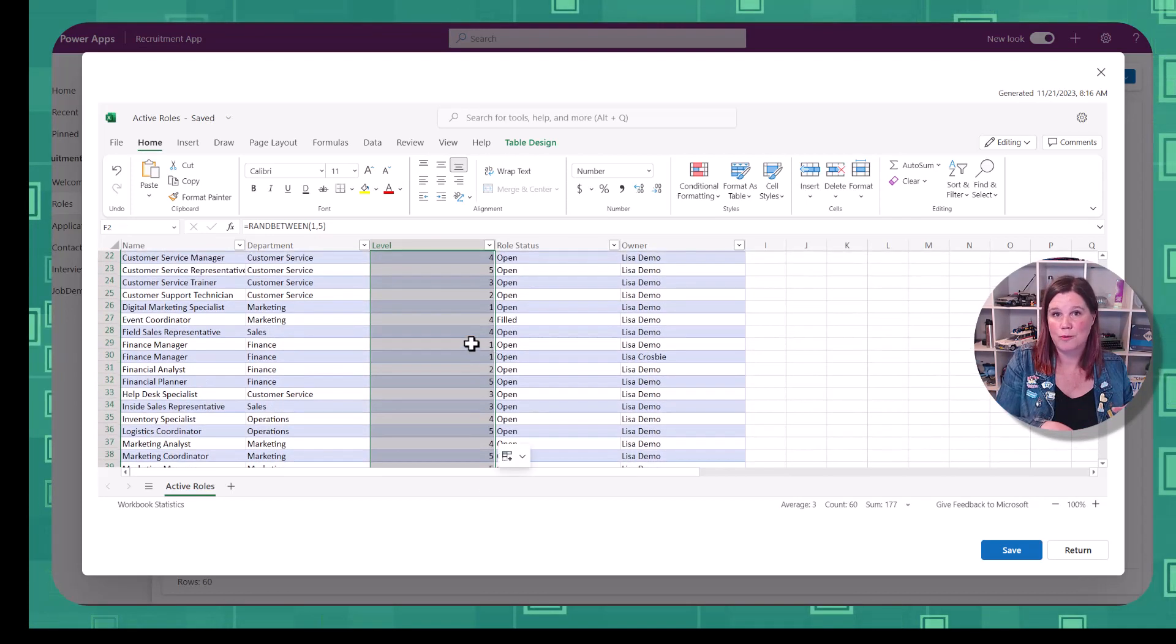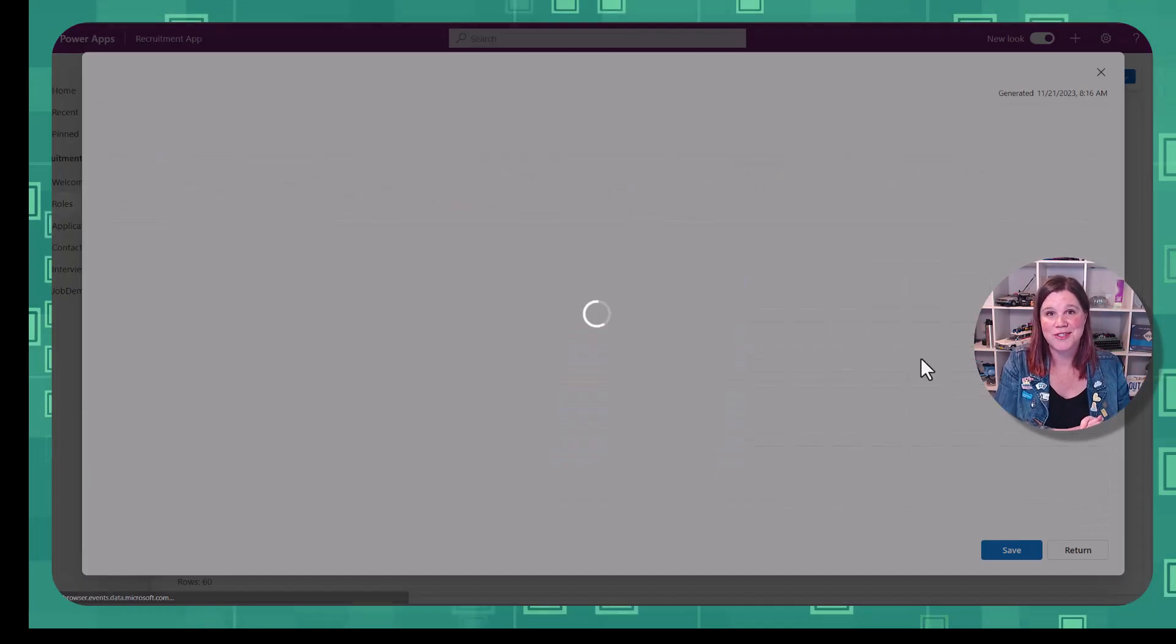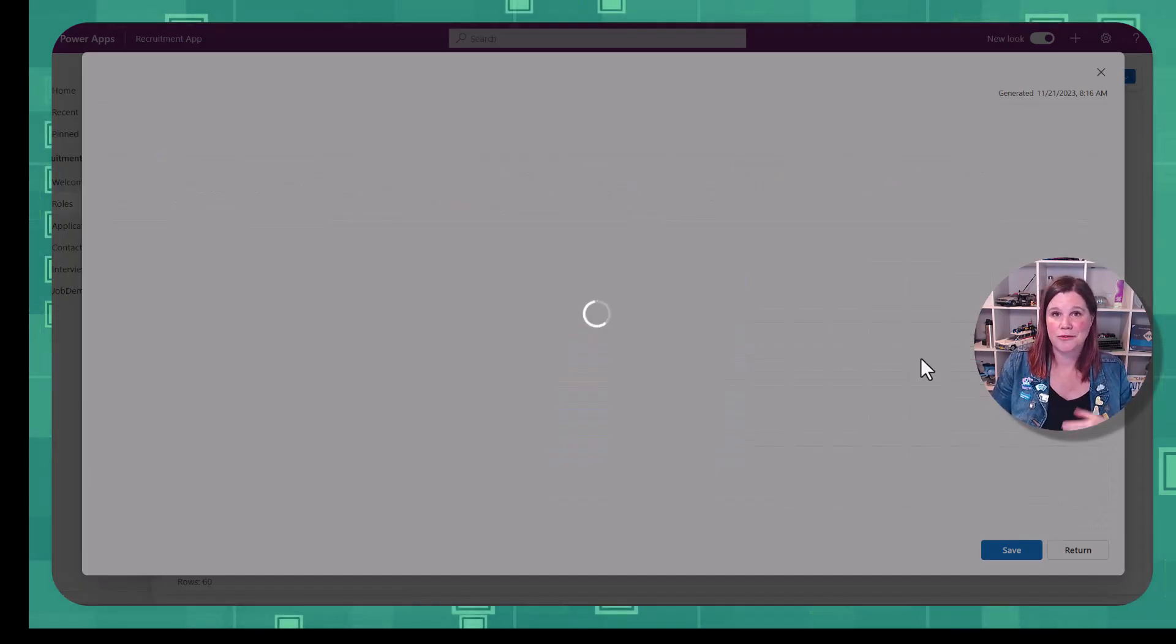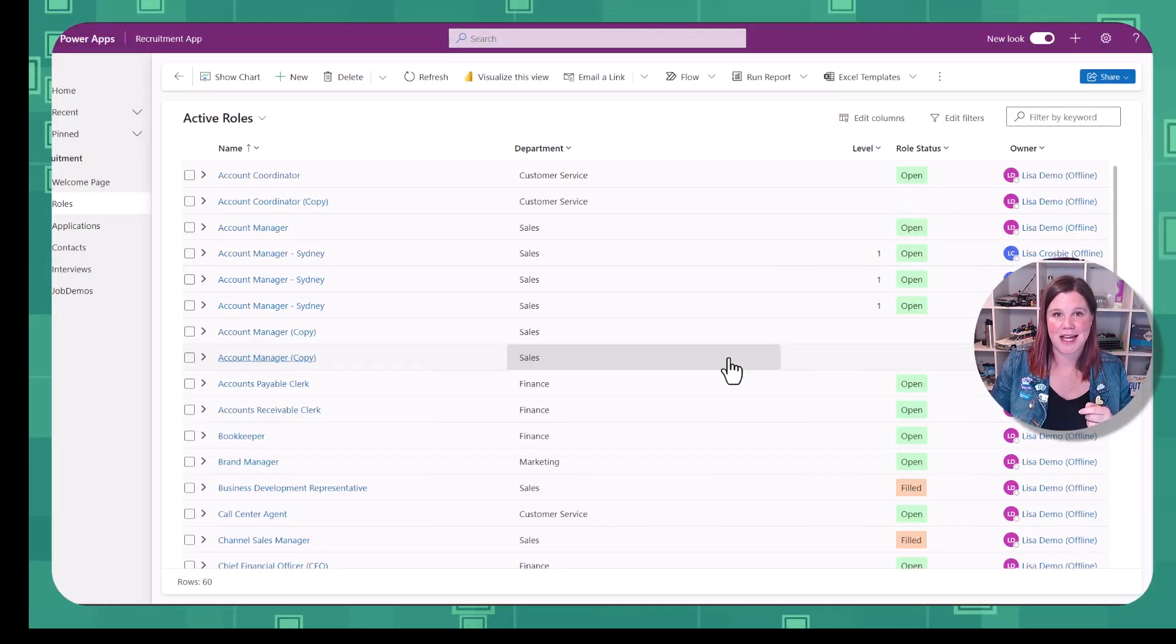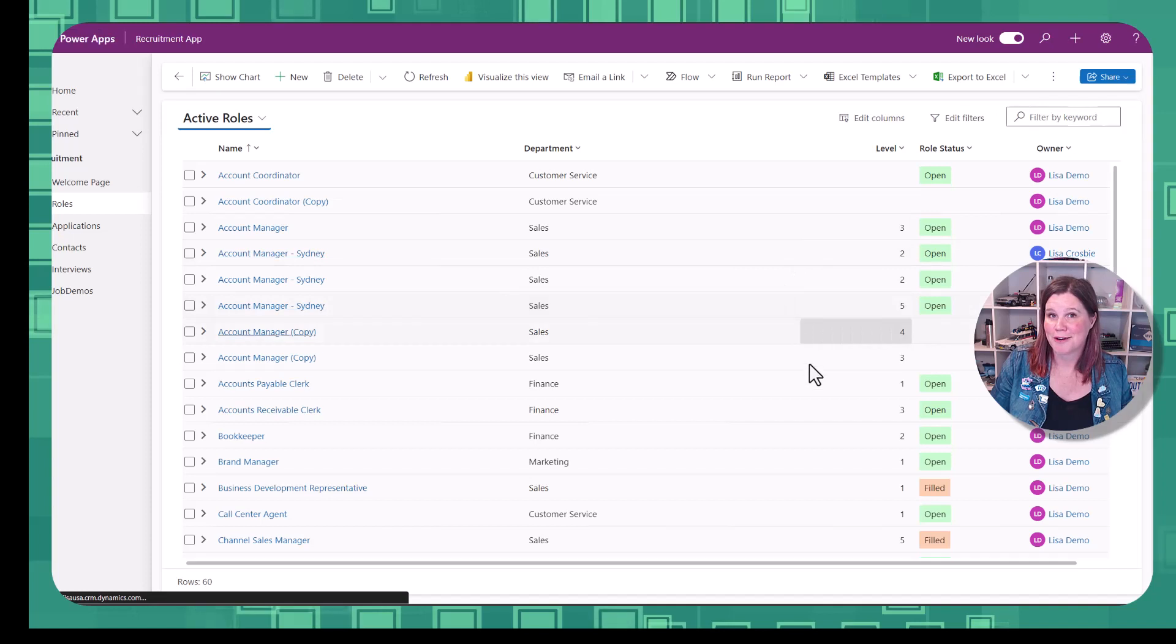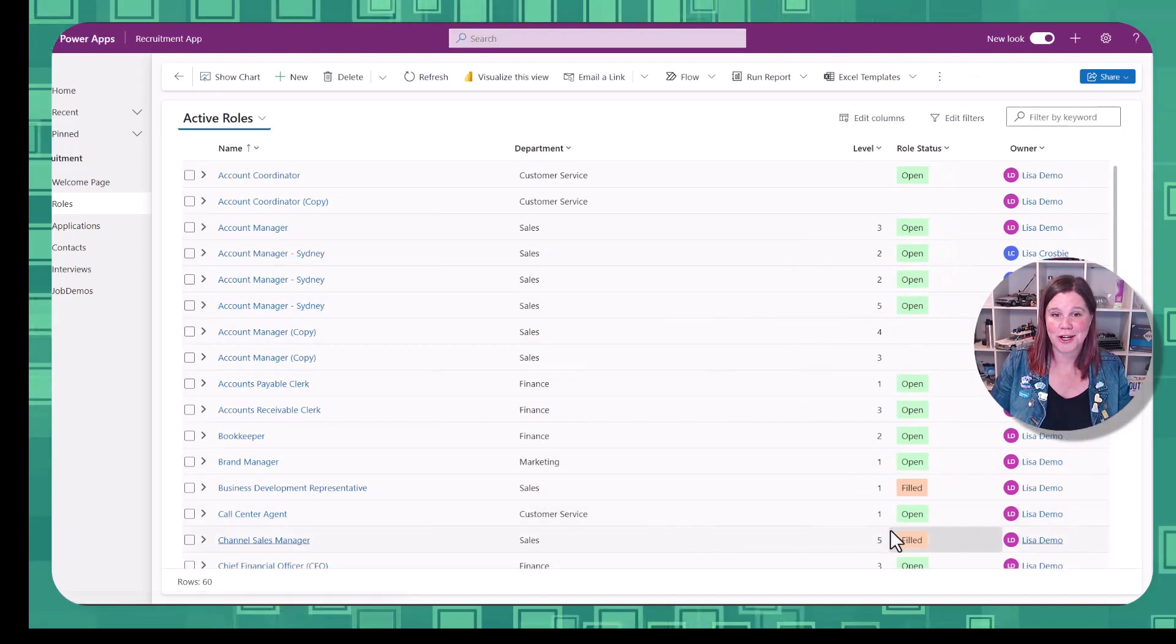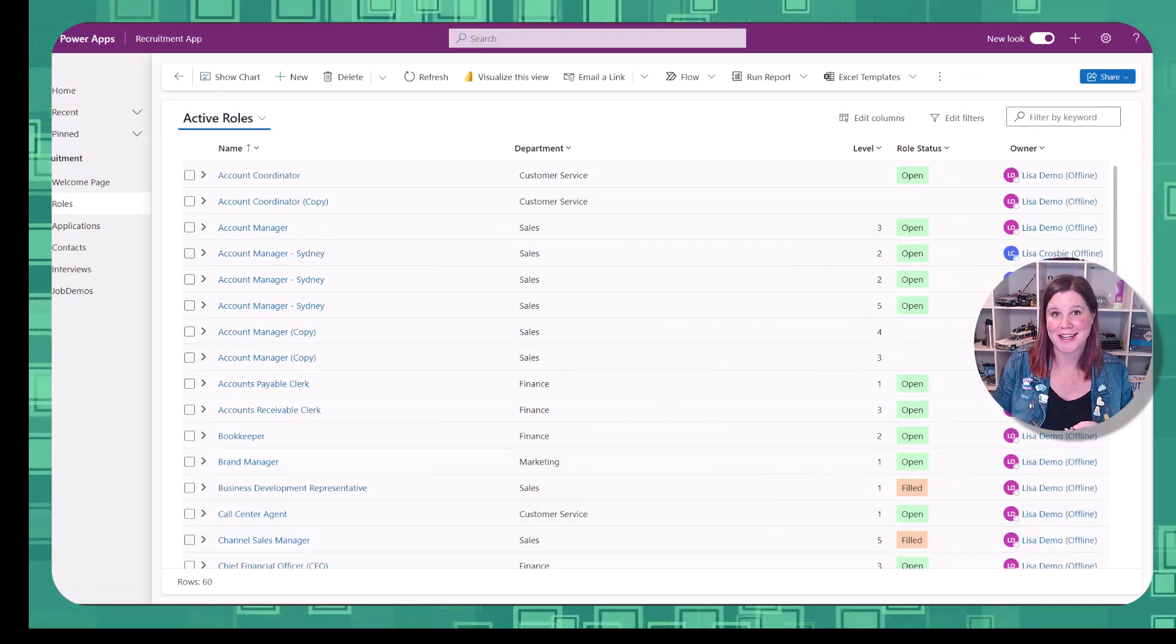So once I save that, that formula won't be there anymore. That formula is just used in Excel. That's just writing into that data field to put that number directly in there. Let's cancel that. And we come back after a minute or so, click on that refresh icon, and you have got all of that data in there.